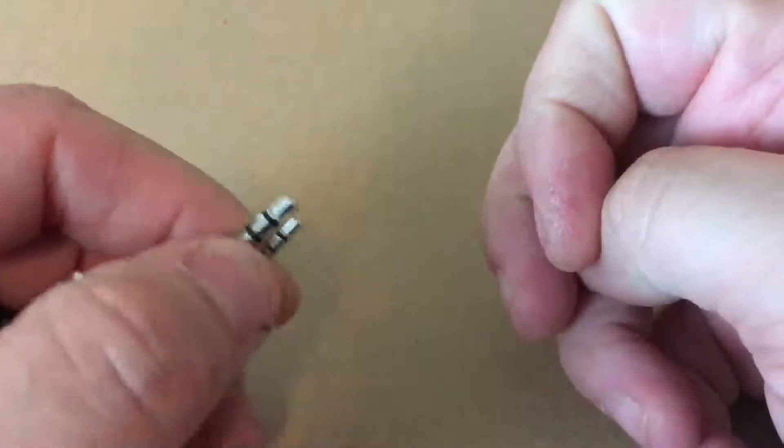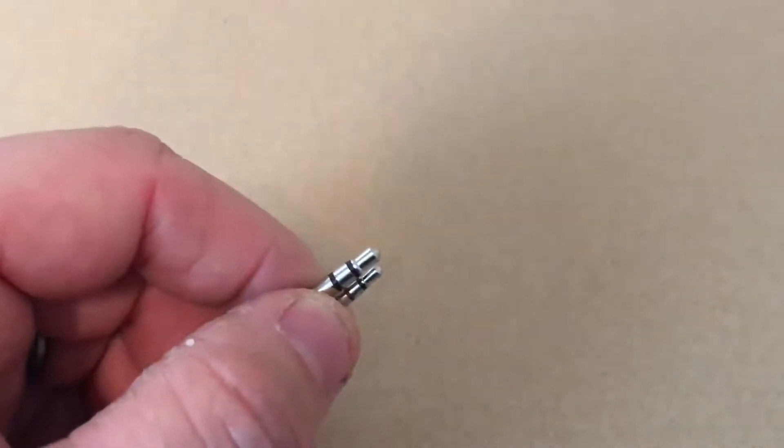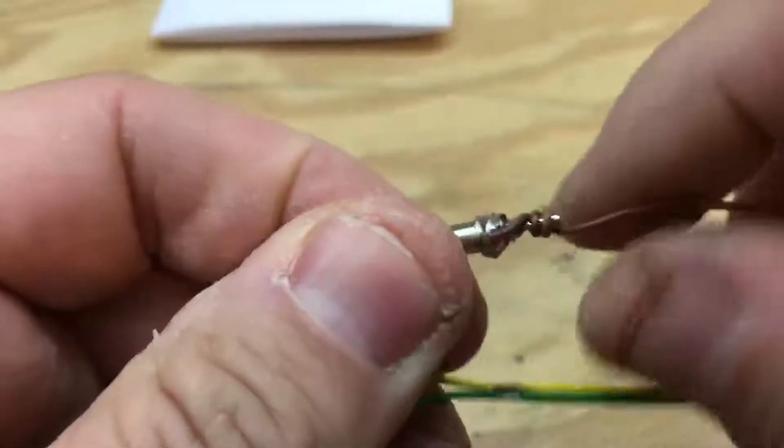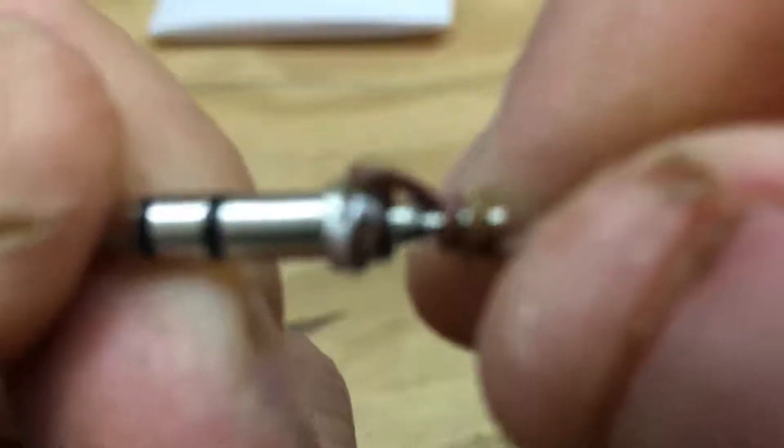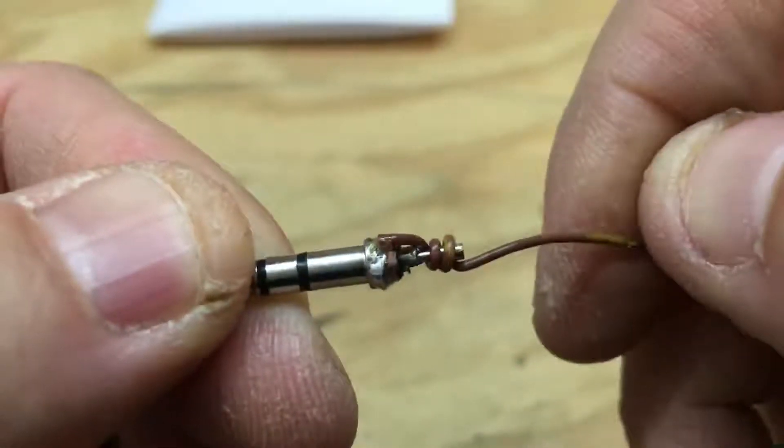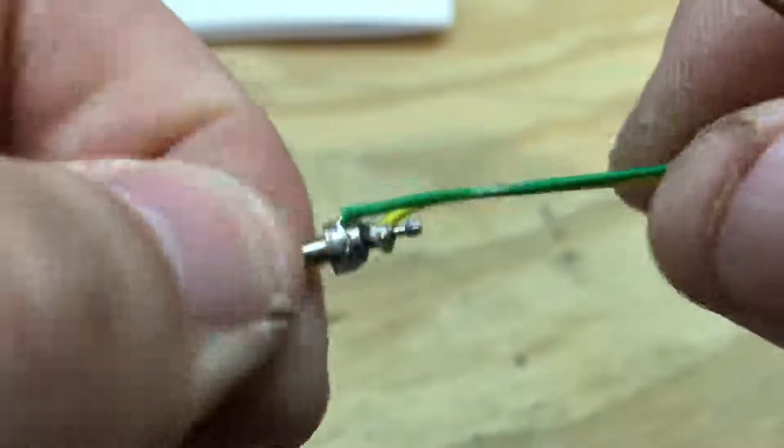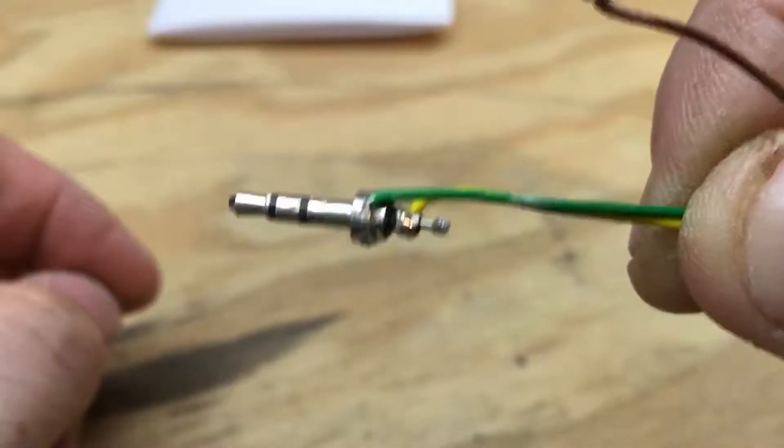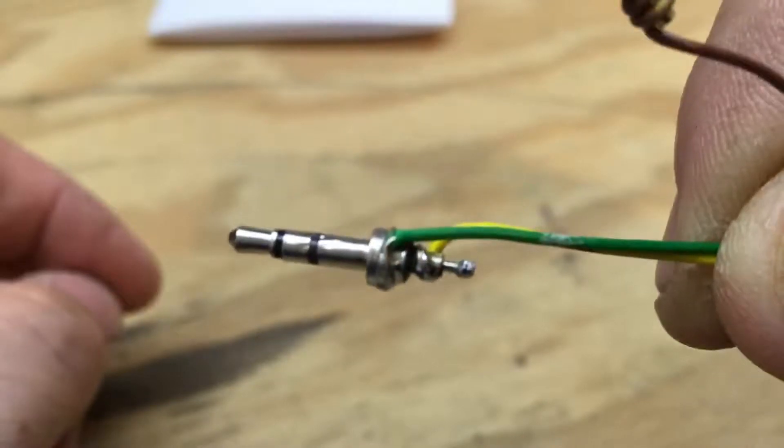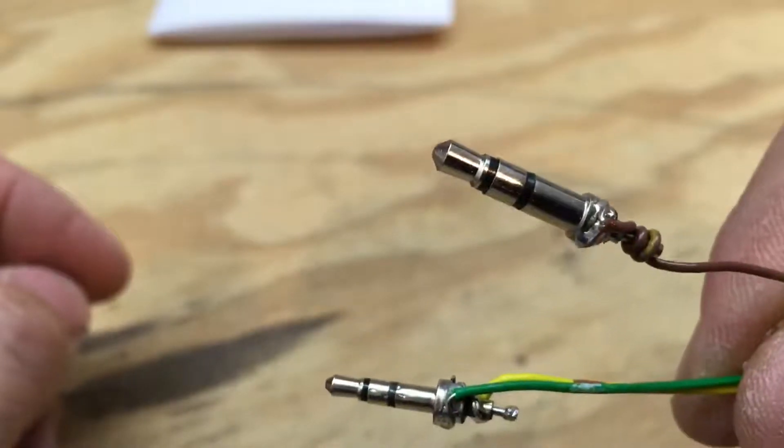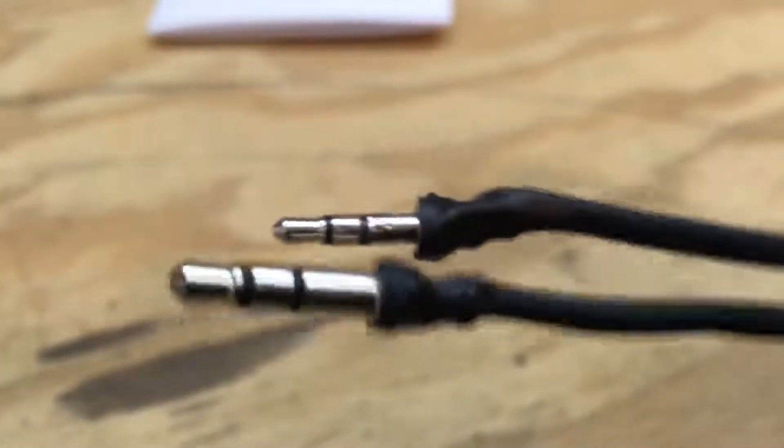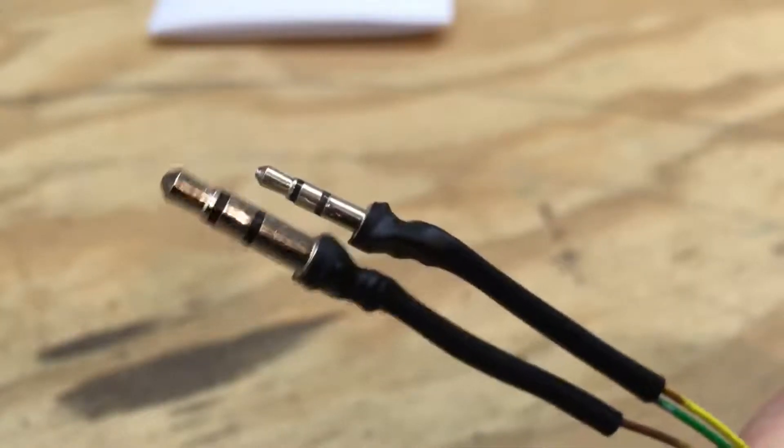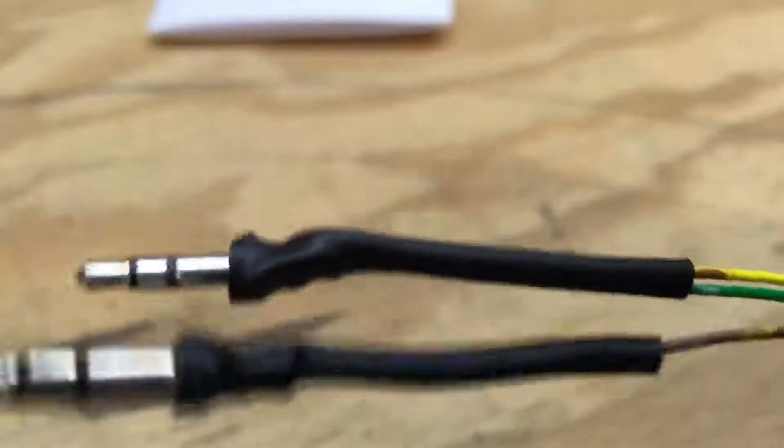All right YouTube, now I've soldered these on here. It's kind of hard to see, but we soldered these on. So now I'm going to put some shrink wrap over it. Now we have them soldered and I put some shrink wrap on them, so time for the next step.